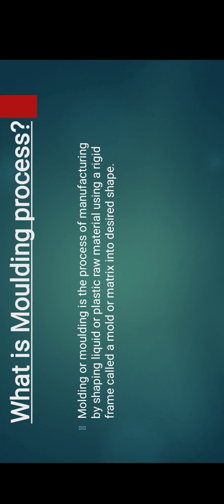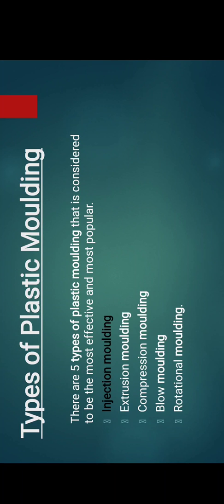Now let's discuss various types of plastic moulding. There are basically five types of plastic moulding that are most popular: injection moulding, extrusion moulding, compression moulding, blow moulding, and rotational moulding. Today we will discuss only injection moulding and injection moulding technologies.